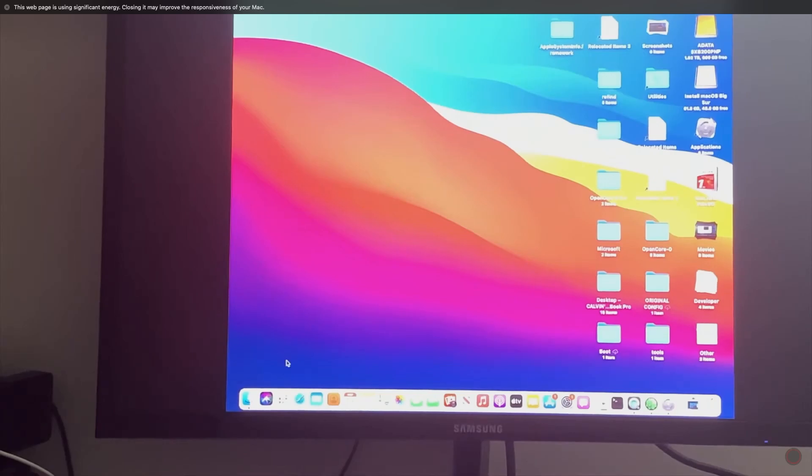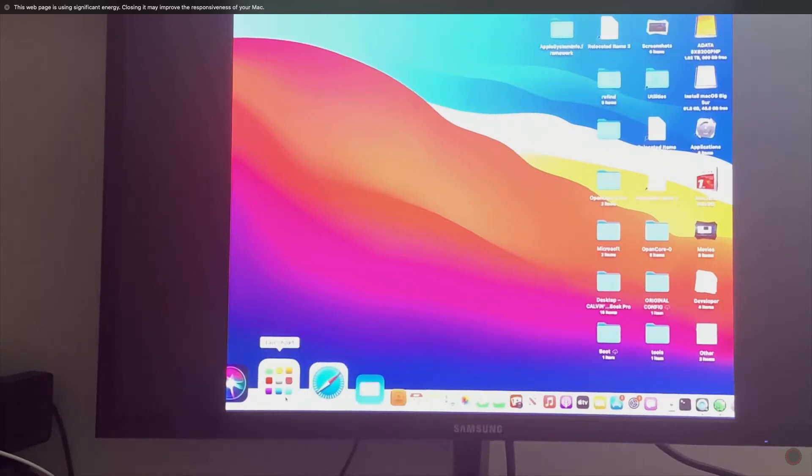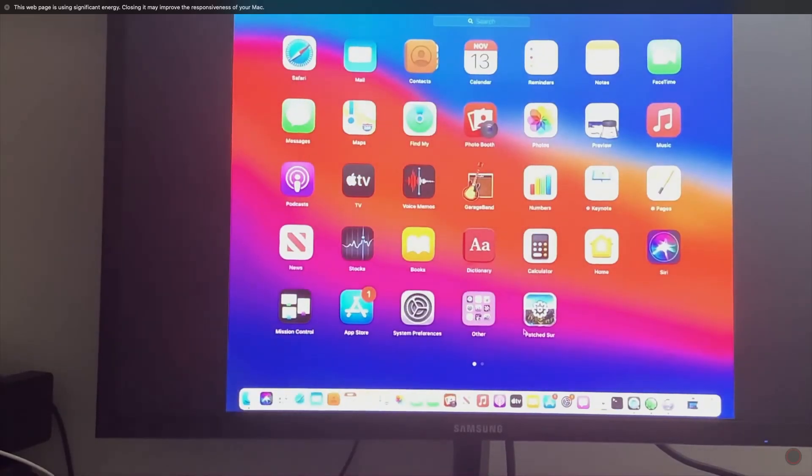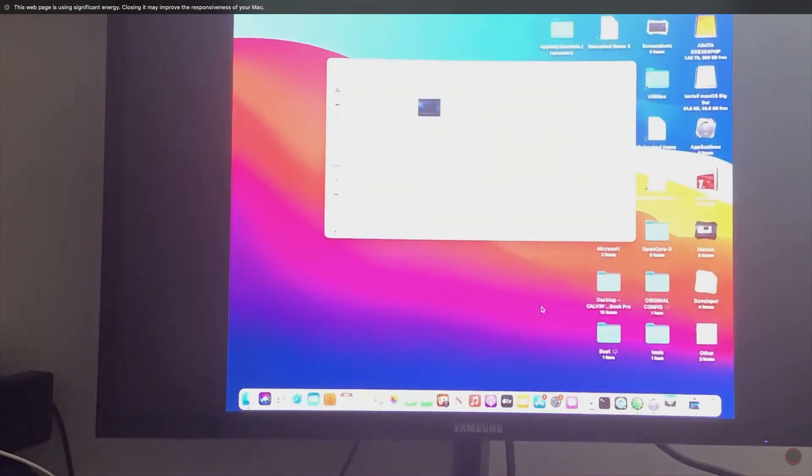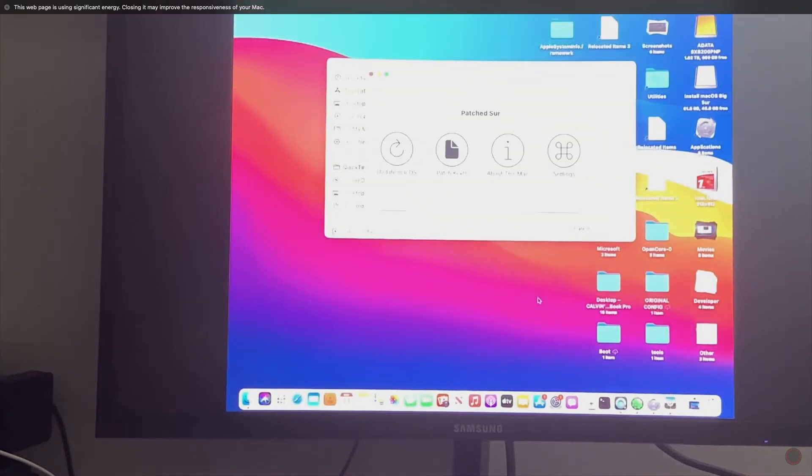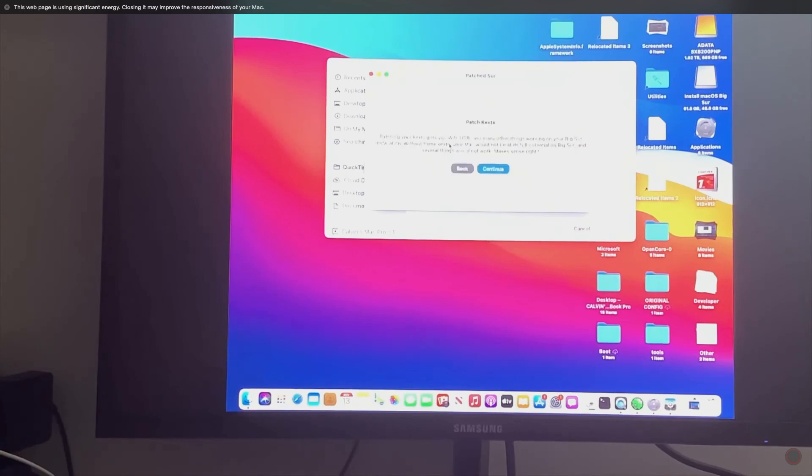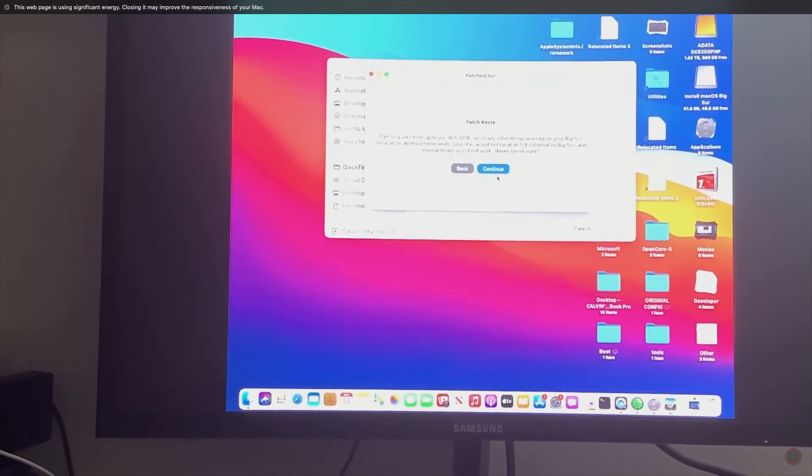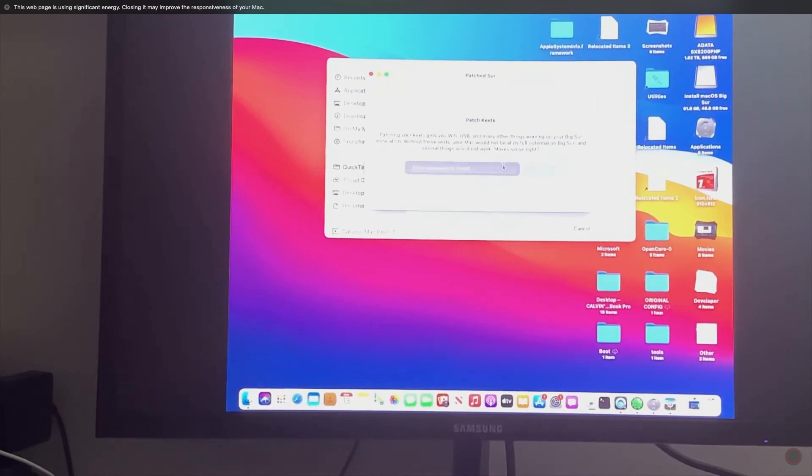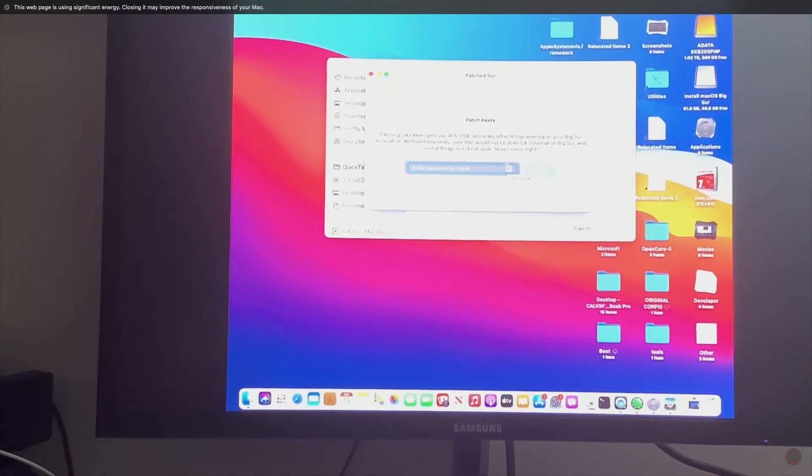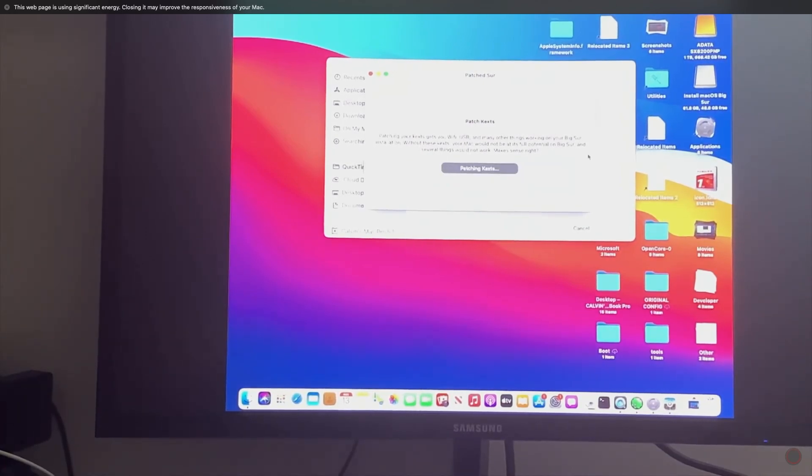Now those below, you have to go to the Applications folder or the Launchpad. Open Patch Sur and then install the kext files for the wifi and bluetooth drivers to make everything work. Go ahead and open the patch kext section. Now enter your password. Once it finishes installing, the application should automatically reboot your machine and then you should be able to enjoy Big Sur and that's it.